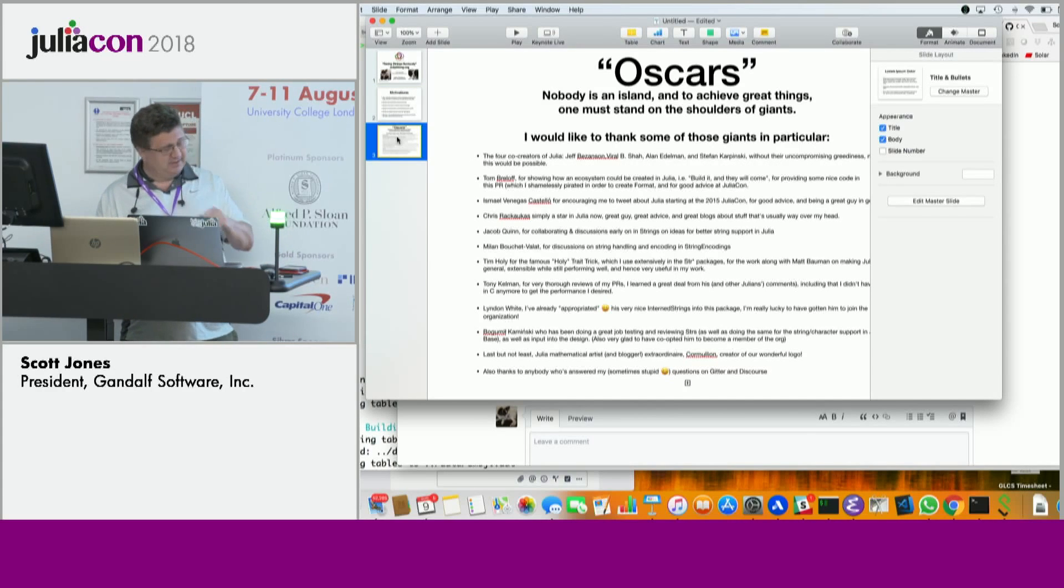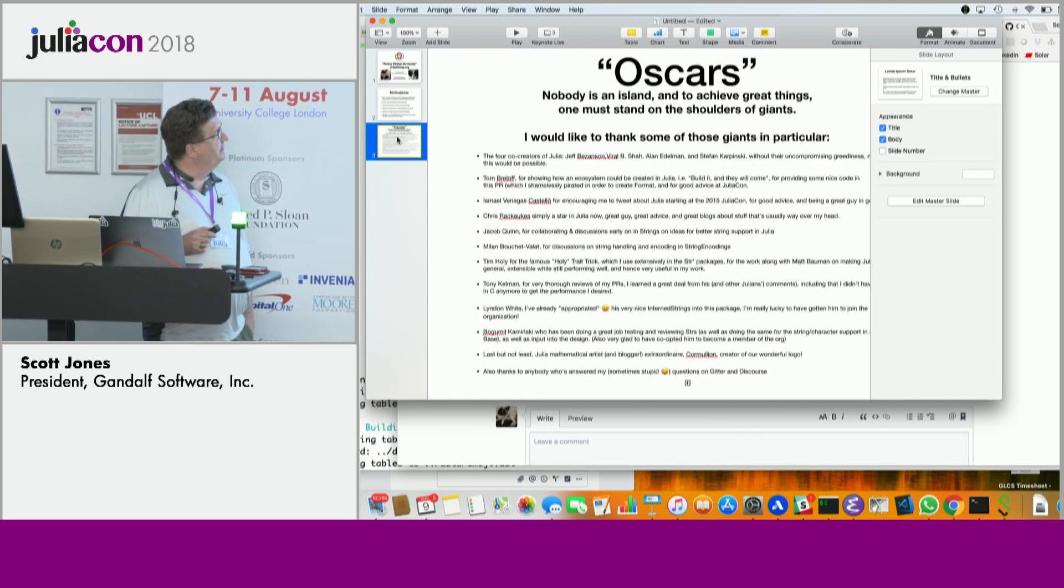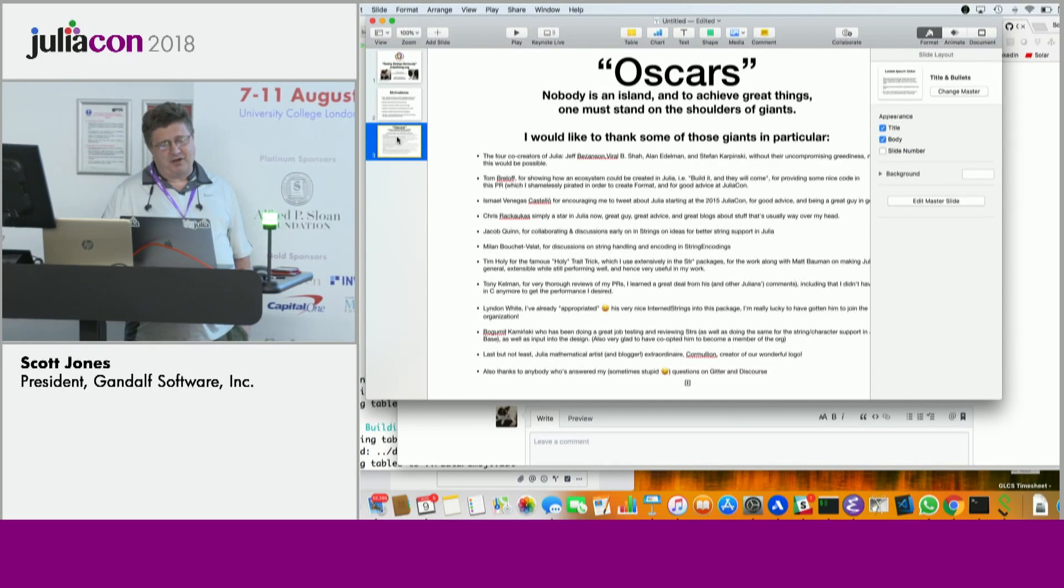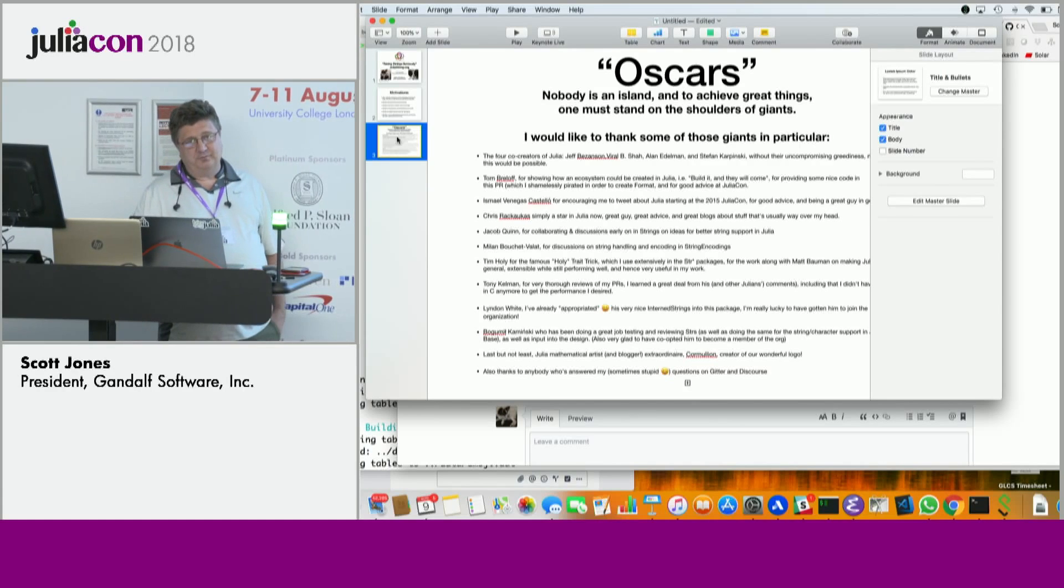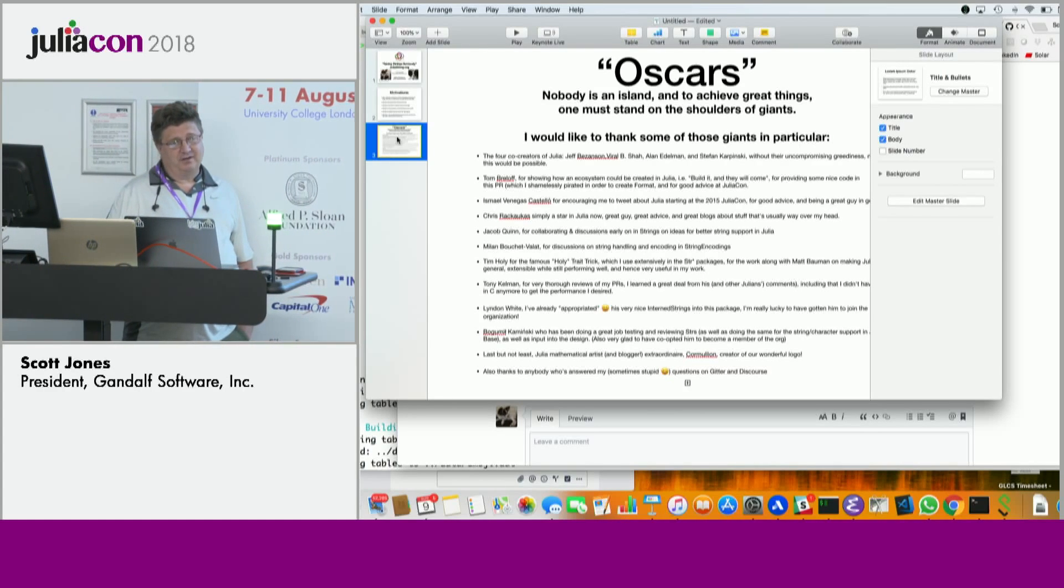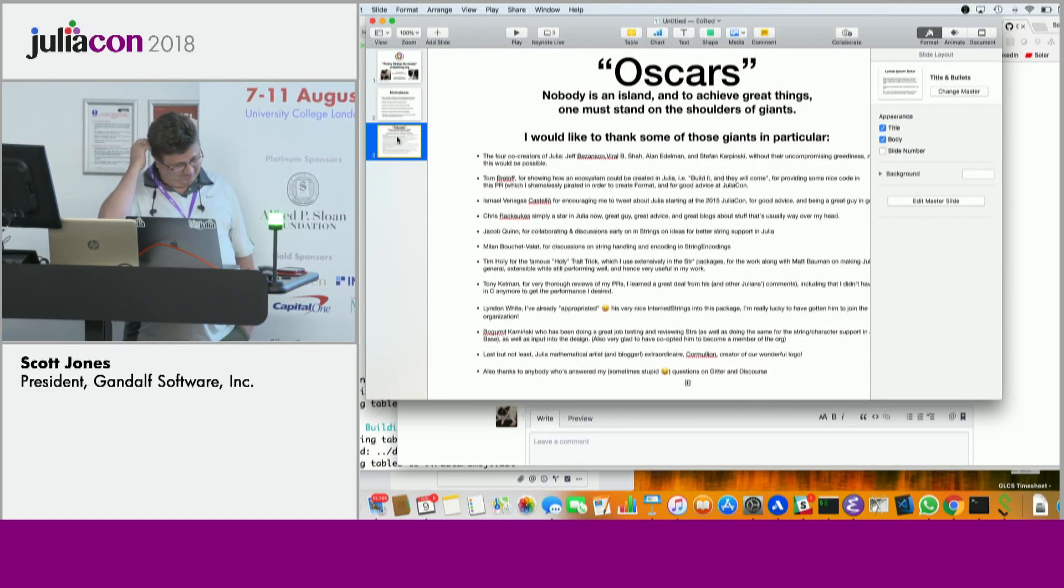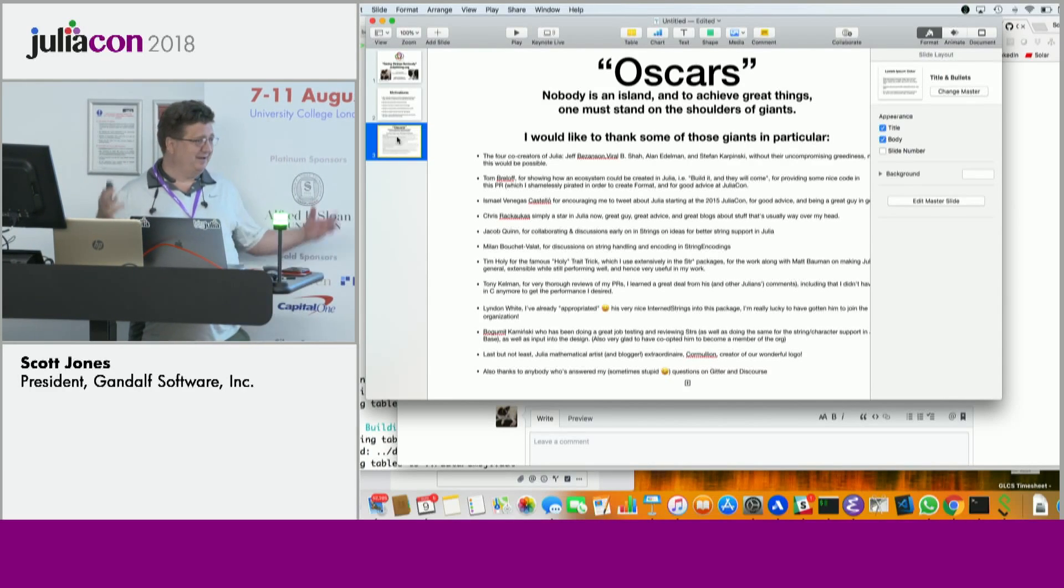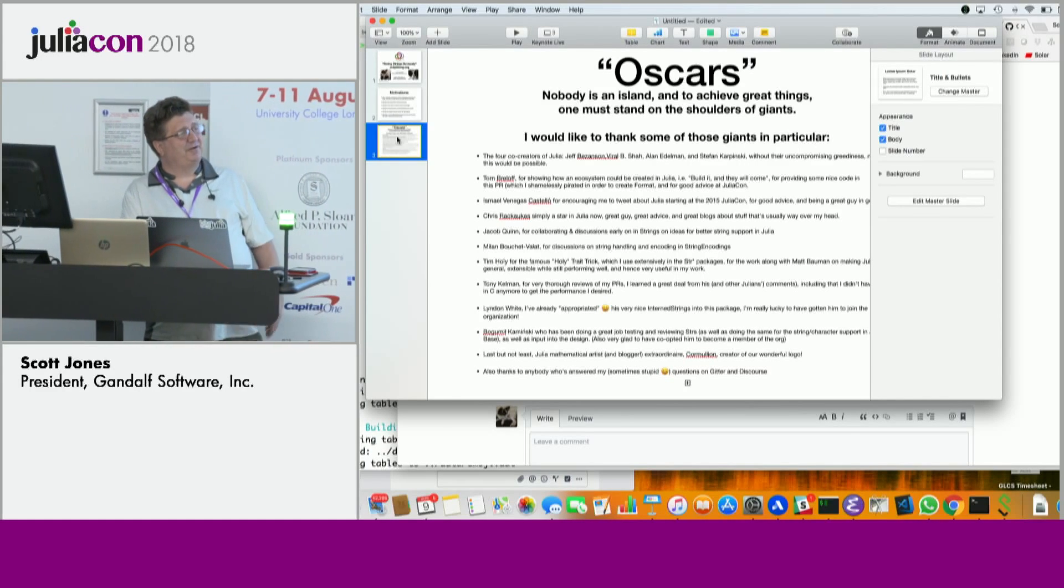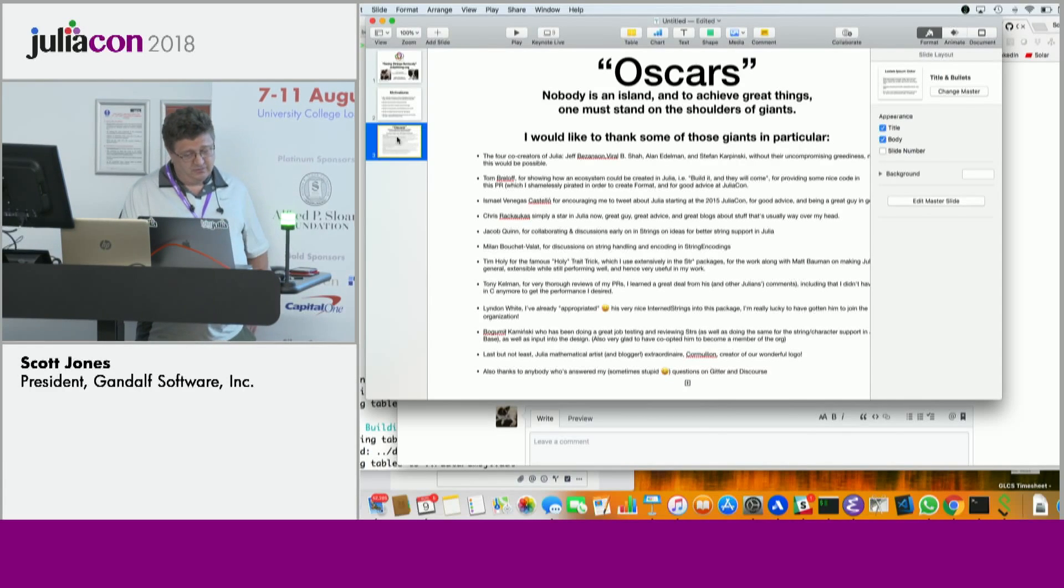I put this, this is all on juliastring.org. I have a whole page I call the Oscars for people who have helped me, including the four founders. Tom Breloff, who put in some of the formatting stuff, or I stole it from him. Chris, Jacob, Quinn, and basically a ton. Bogomil, and Lyndon, and others. I think we've got Jake, we've got you there too, for early talk about strings and what could be done. And Karmulian for the logos.